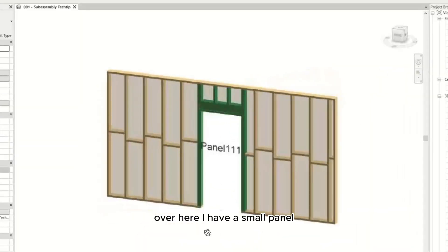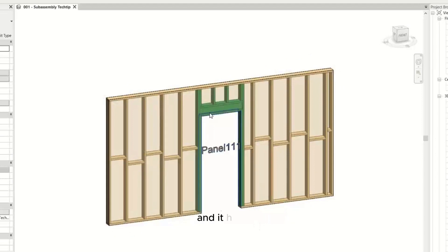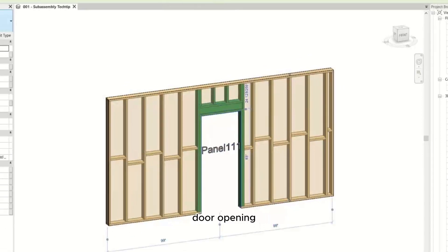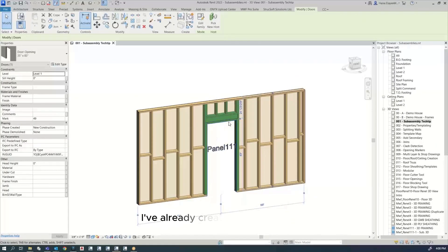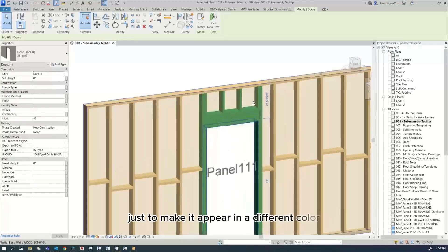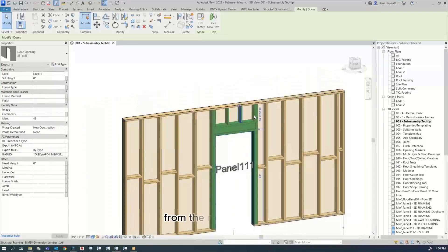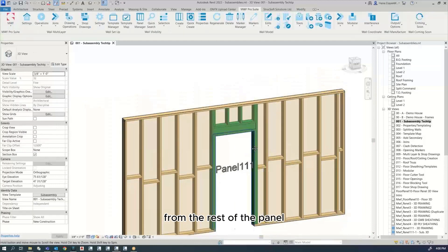Over here I have a small panel with a door opening. I've already created a subassembly and given it a filter to make it appear in a different color from the rest of the panel.